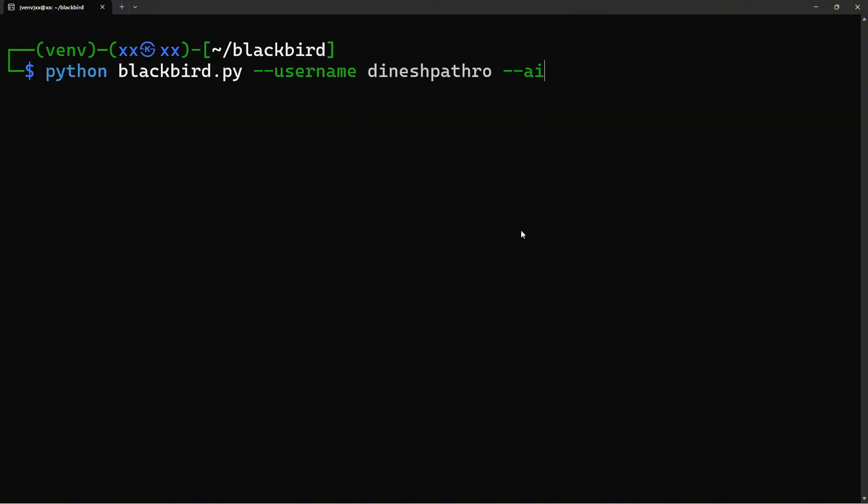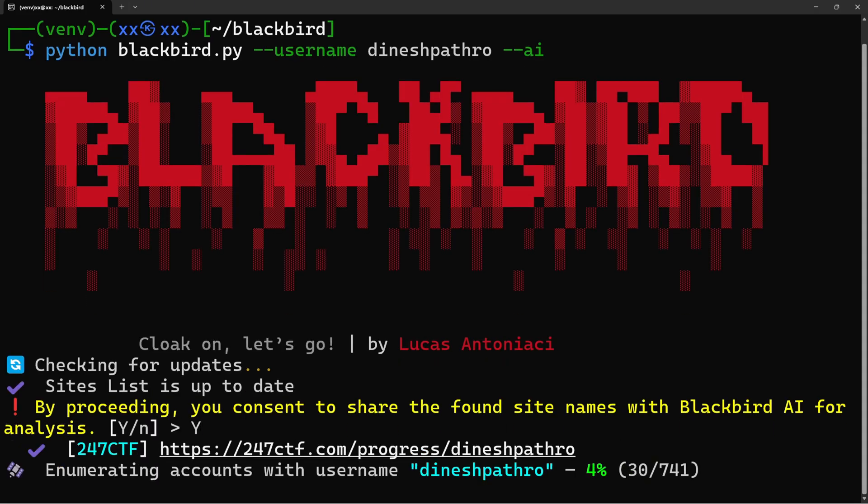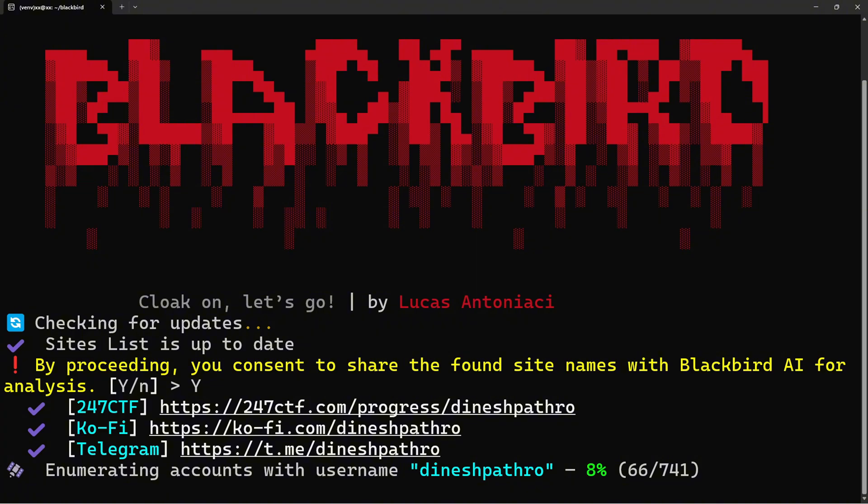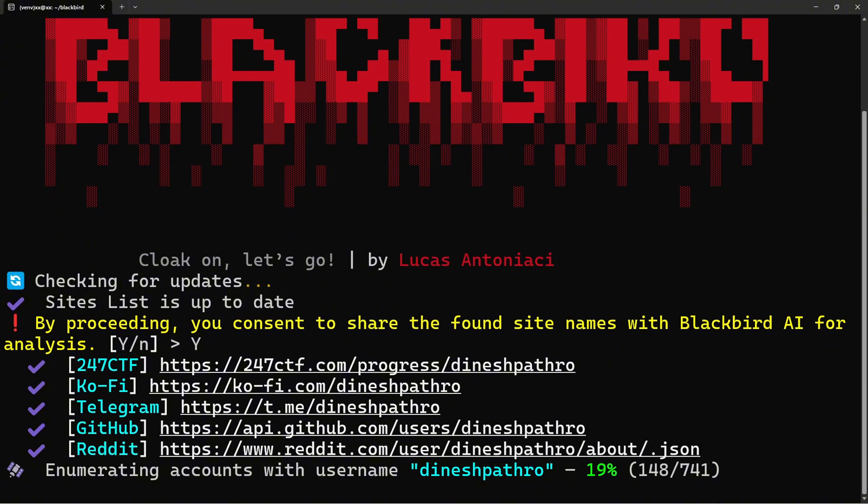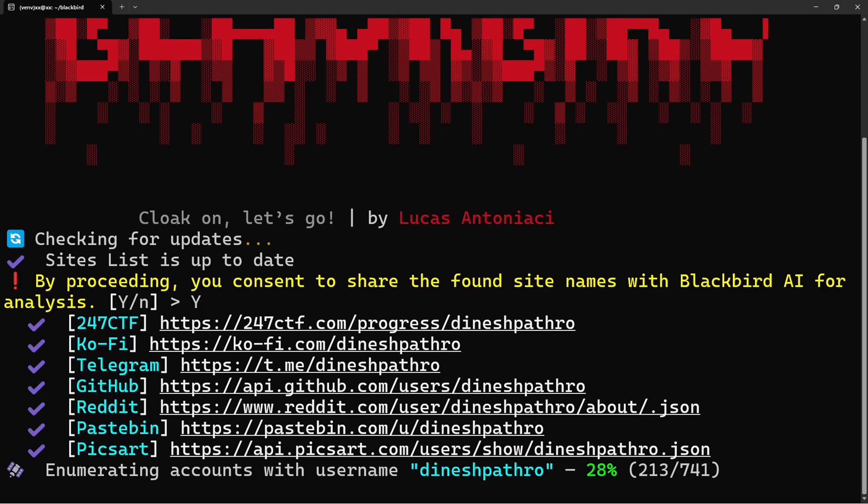Now run any search with the dash AI flag. Check this out. It's analyzing the user's digital footprint, identifying patterns, technical interests, and behavioral traits. This is incredibly valuable for building target profiles during the reconnaissance phase.